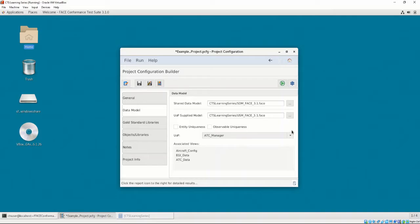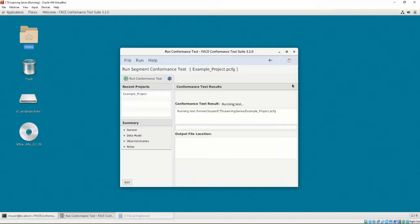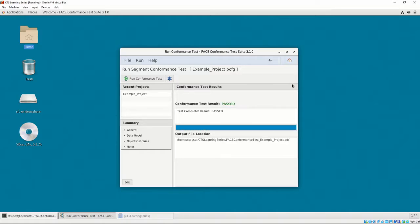To test for data model conformance, select the top right button. The Run Segment Conformance Test Interface opens. We are able to see the progress of the conformance test report being shown in the progress bar. The conformance test report's output location will be shown. The report is generated as a PDF file. Let's open it now.